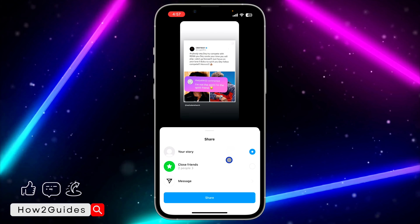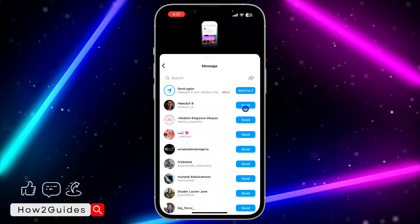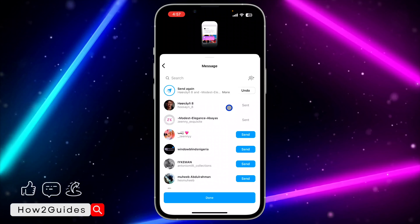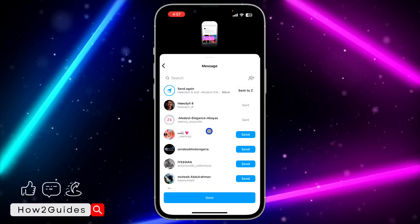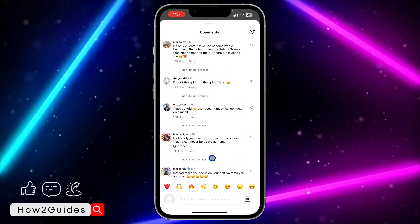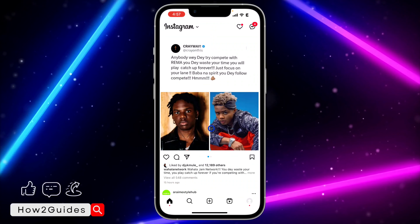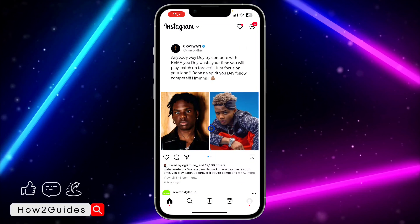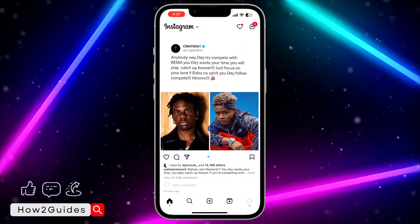You don't need to post it on your story. Once you click on the message option, you can send it to your friends. Click on done and send it to them — they will be able to view the post or the reels with the comments that you sent.